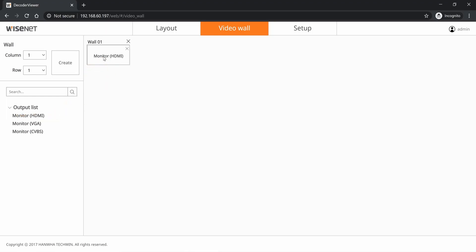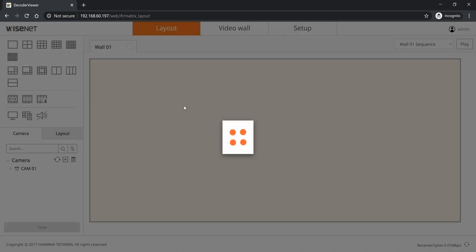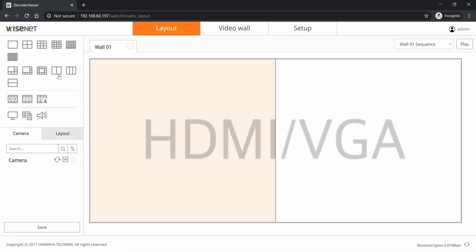And then you can drag the HDMI or VGA or analog out to that wall to associate them. Then on the layout page you'll select the layout you want, so for example a one by one to display the occupancy monitoring full screen. You may also want a two by one to display the camera side by side to the occupancy monitoring.